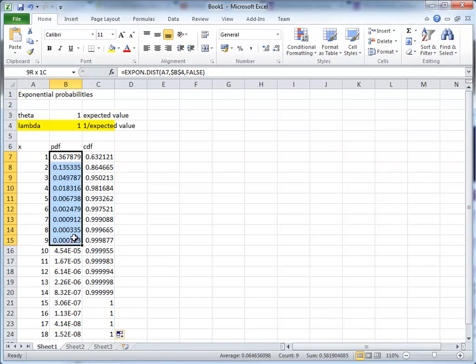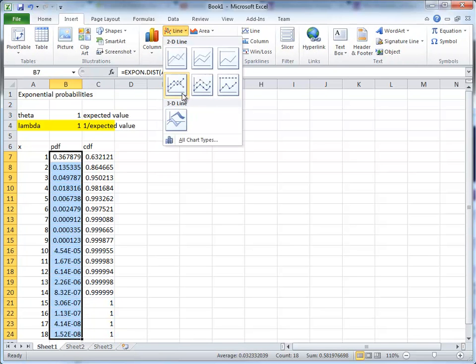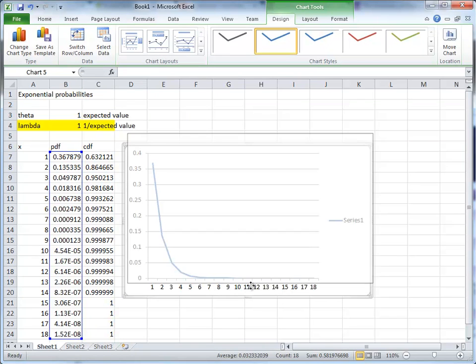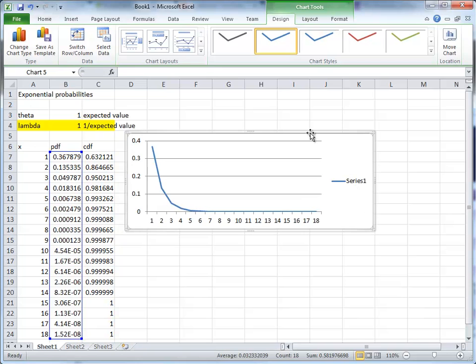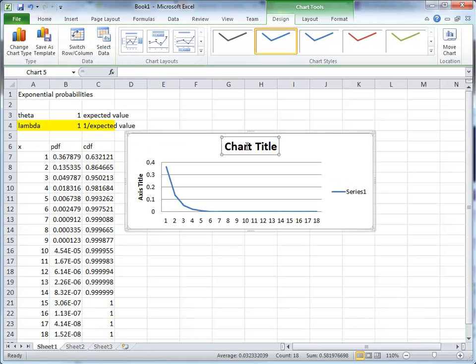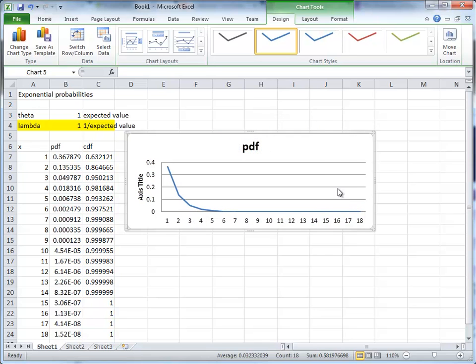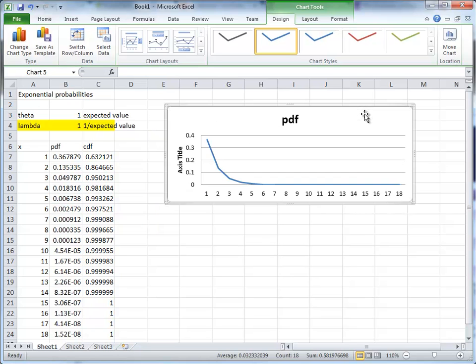So let's look at these two guys graphically. We'll use a little line graph. We'll make this a bit flatter, and give it a title. This is the PDF. Let's take away this guy, and we'll put this here.